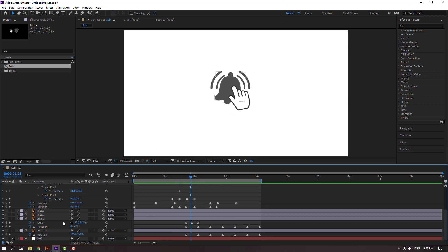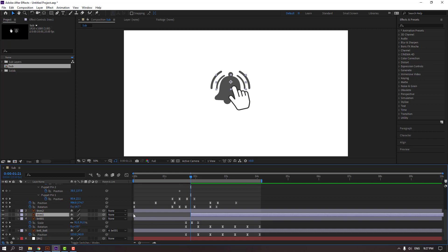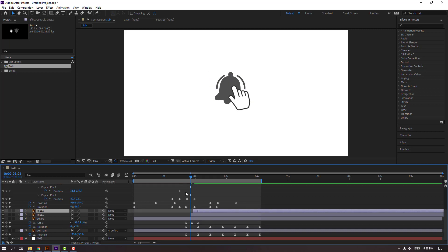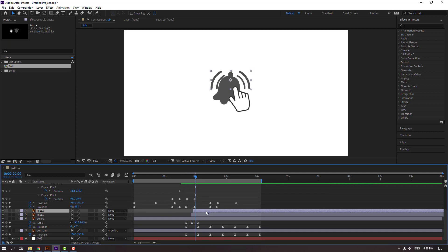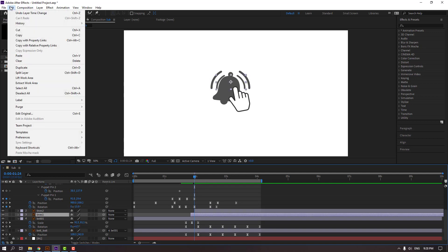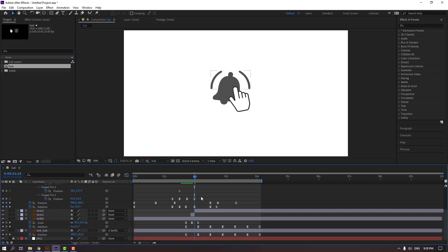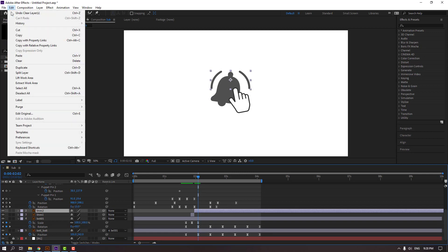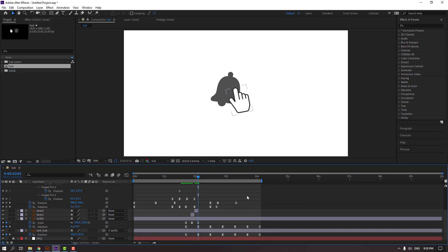Select the lines layer and move to here. Go to Edit, Split Layer, and delete. Go to 3 keyframes or 2, split again, and delete. Select the two layers.